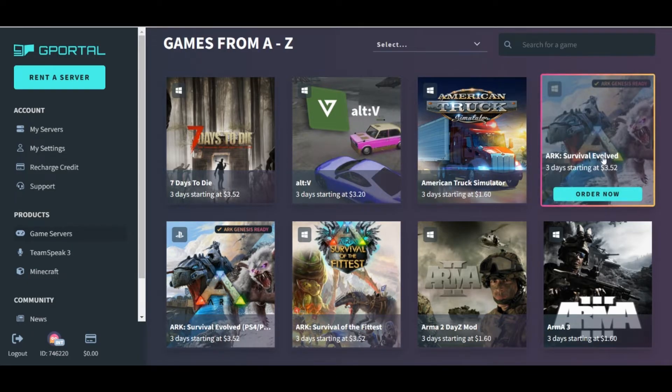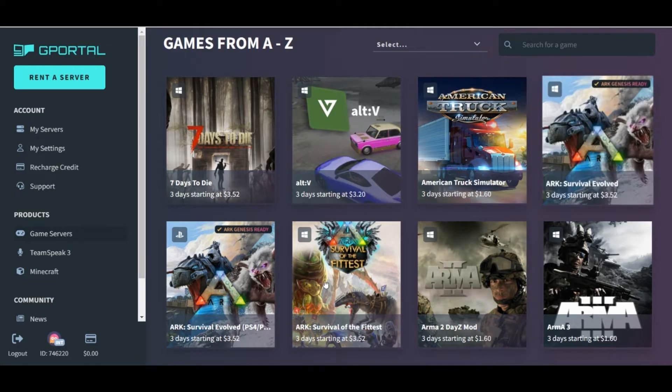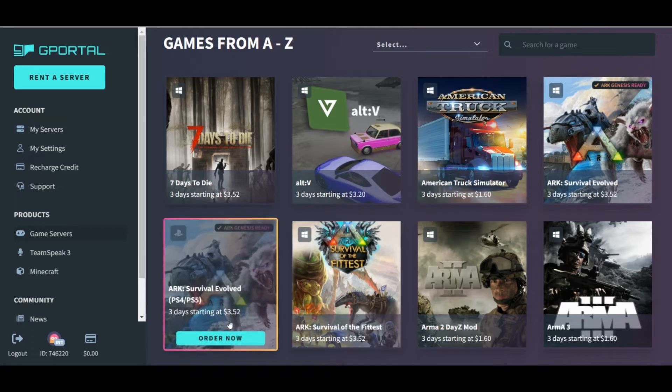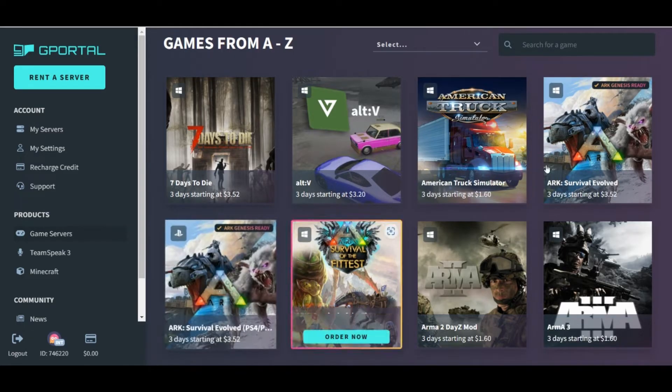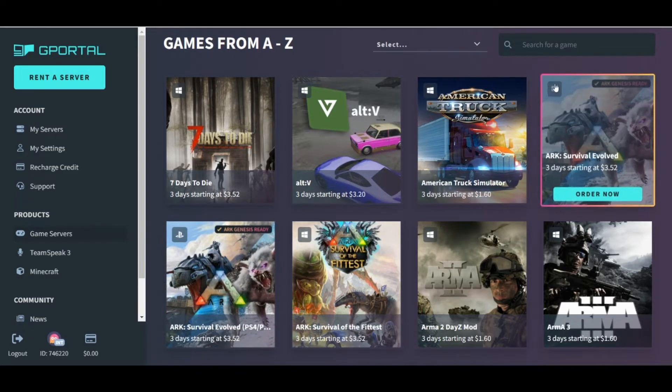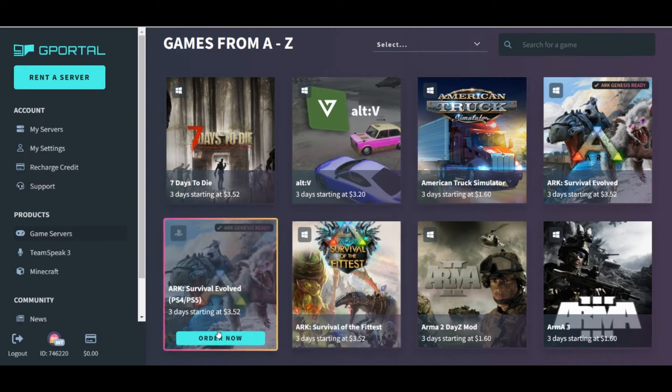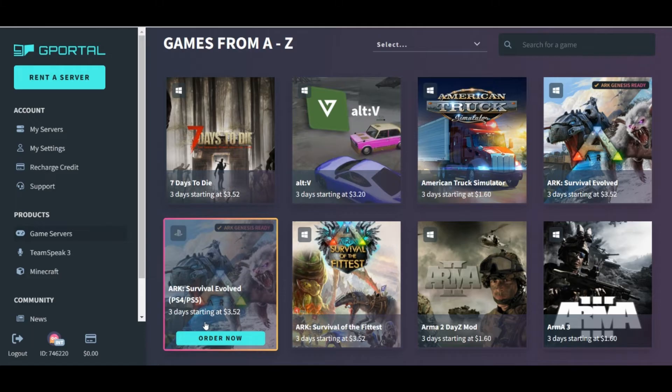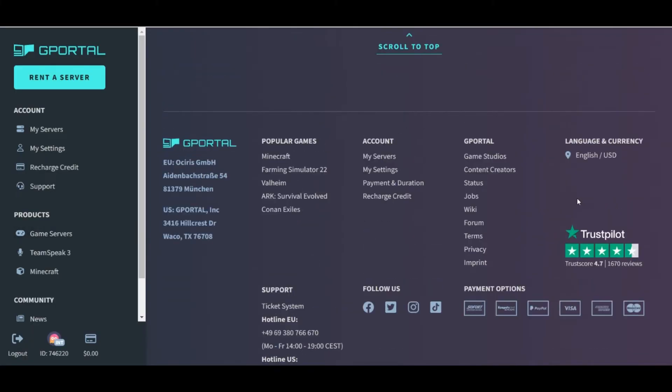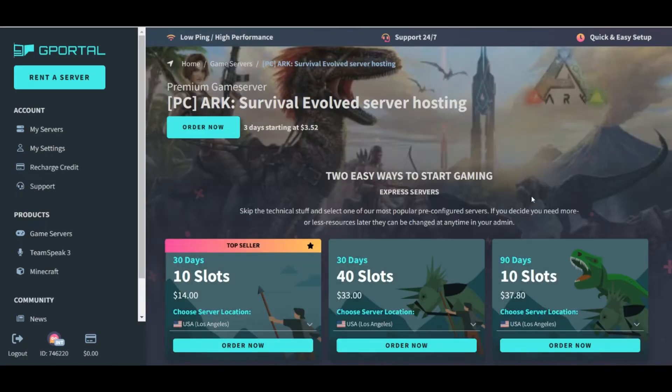There's two different options here. Make sure to pay attention to the server that you're clicking on, because one of these is for PC, the little symbol. The other one is actually for console, PS4 and PS5. It says it right there.